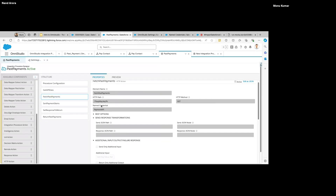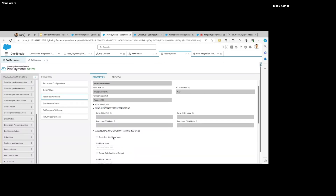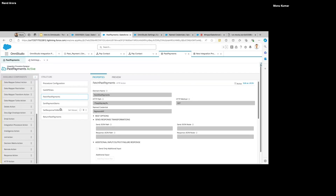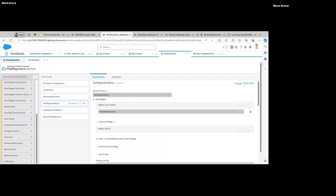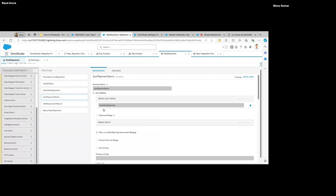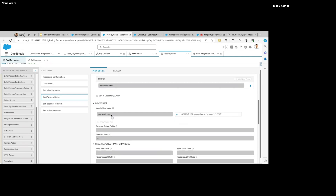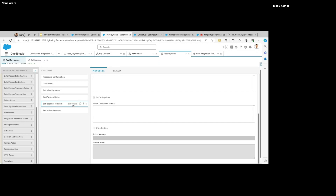You'll see Send/Response transformations everywhere — that's the main concept. After the callout we get the response, and then we can perform multiple actions on it. A List action is also available — whatever response we're getting, we can transform it. We can merge multiple lists, sort data, and modify the data. All of this is possible in an IP.